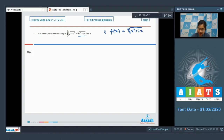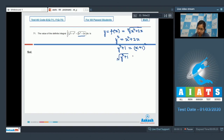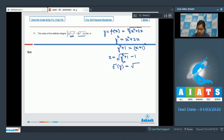Setting y equal to the cube root of x squared plus 2x, we get y cubed equals x squared plus 2x, so y cubed plus 1 equals (x+1) squared. This gives x equals sqrt(y³+1) minus 1, so f inverse of y equals sqrt(y³+1) minus 1.